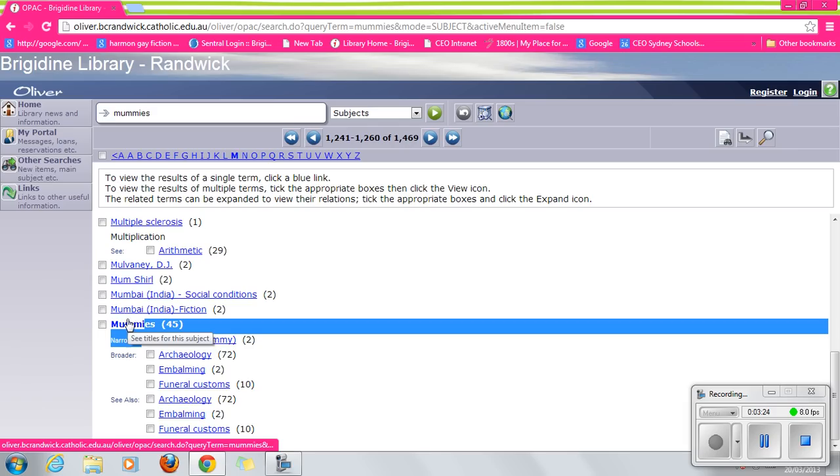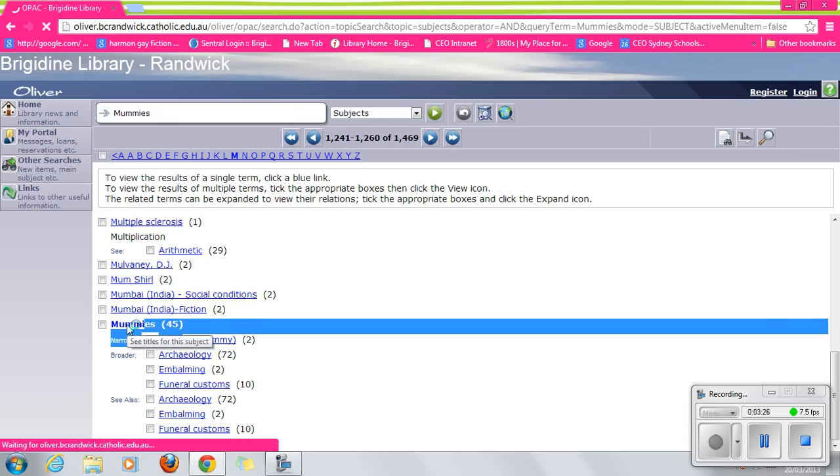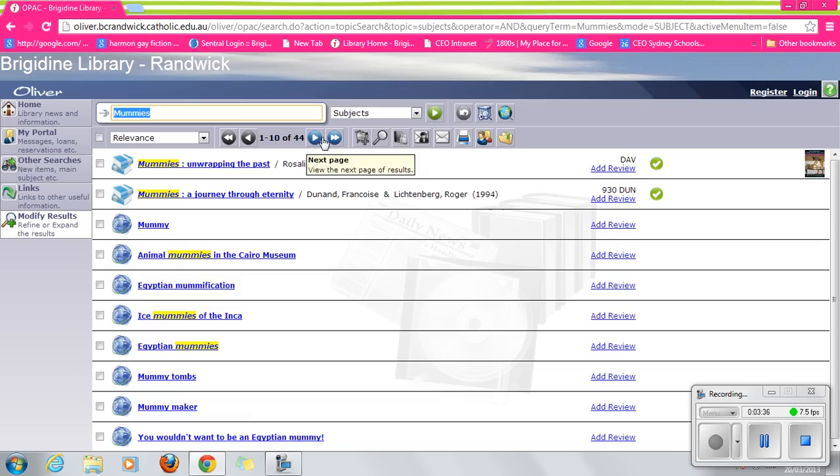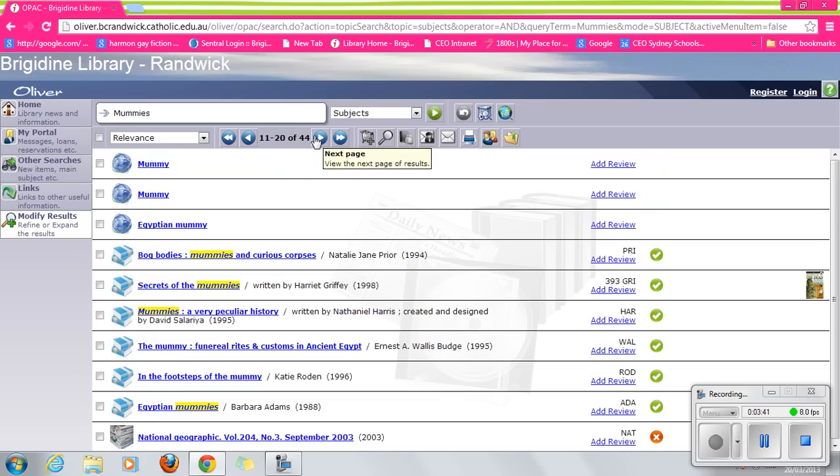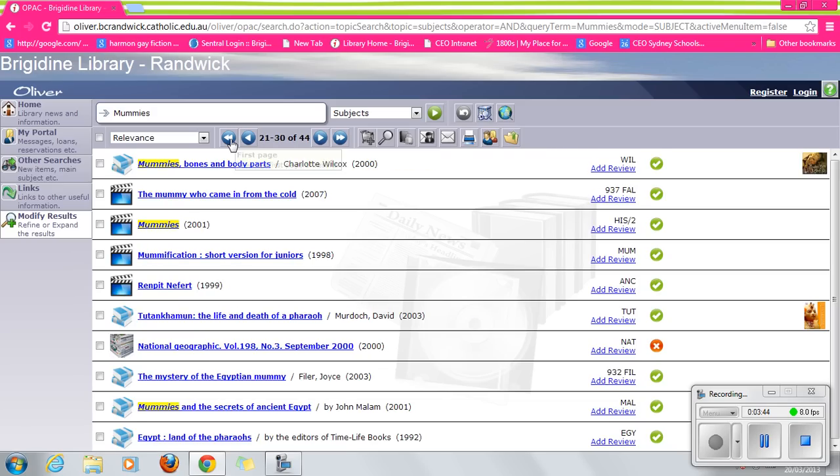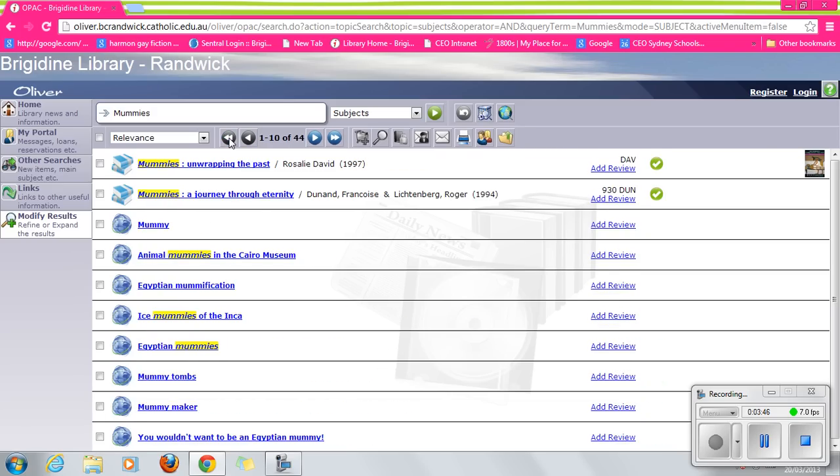Let's hit mummies. And here we have 44 resources that come up under mummies. Now to move on to additional pages, you hit this button. This will take us right back to the beginning.